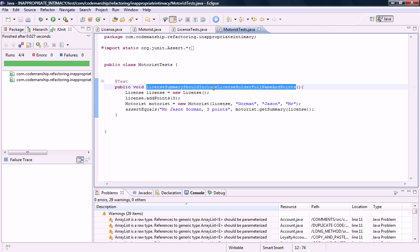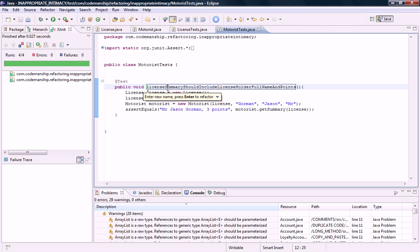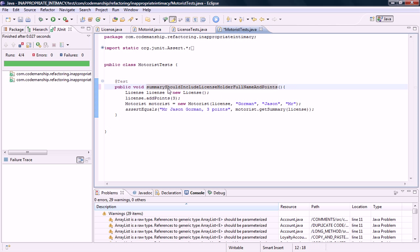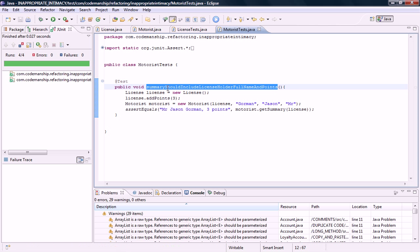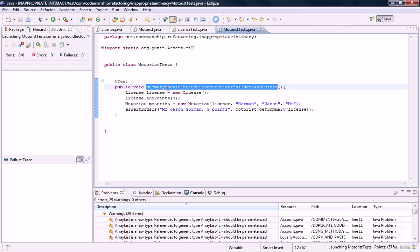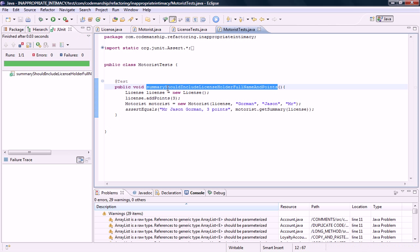This is no longer a license summary. It's a motorist summary. So I'm just going to rename this to just summary. And run the tests. And we're done. A bidirectional relationship has become a unidirectional relationship. And the feature envy has been eliminated. And our tests are now in the right place.